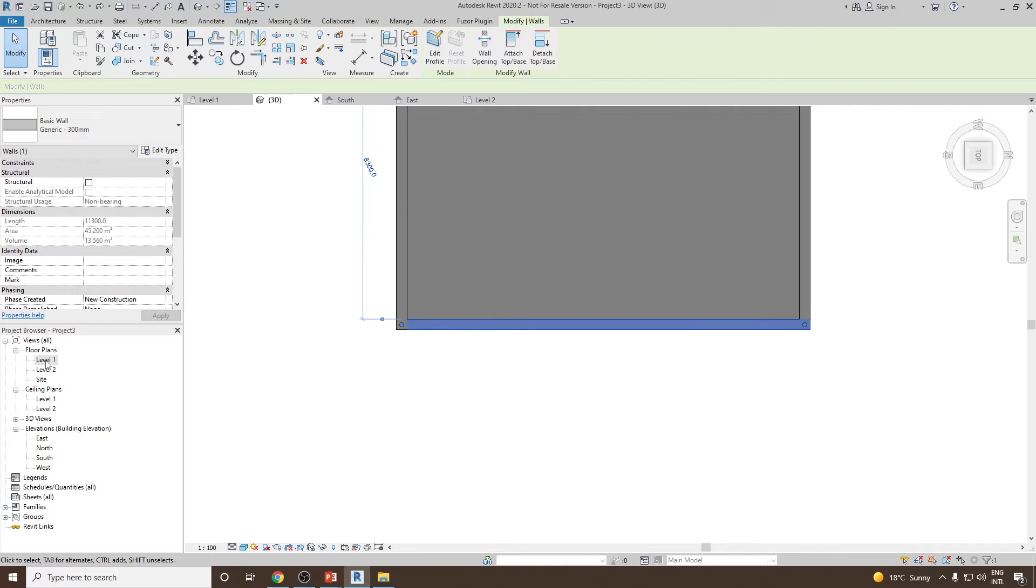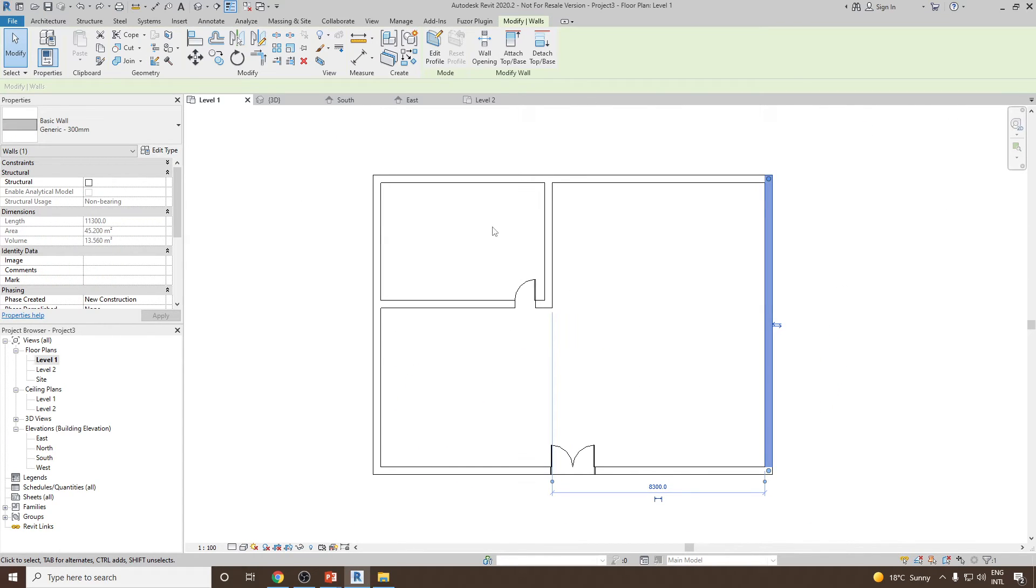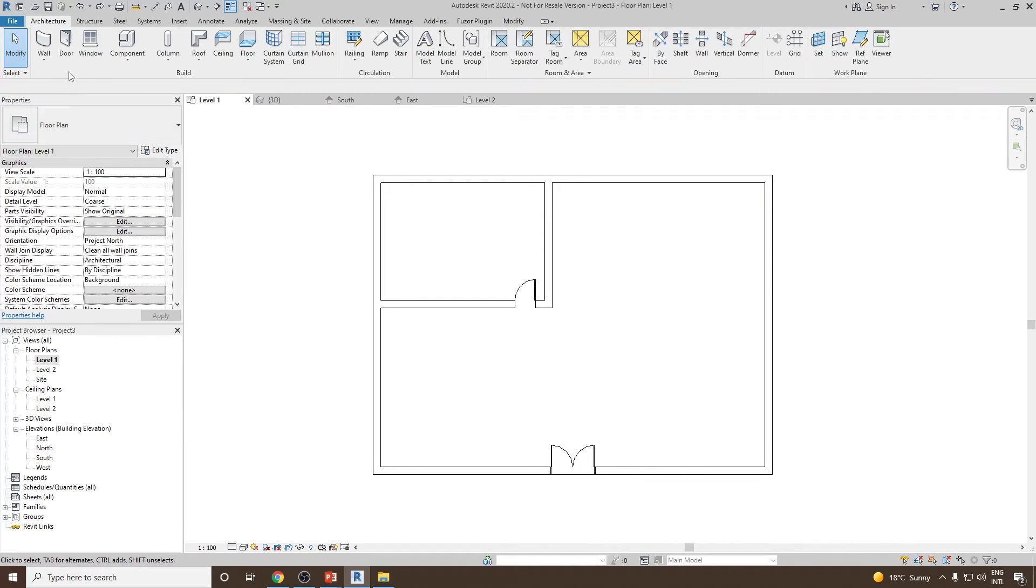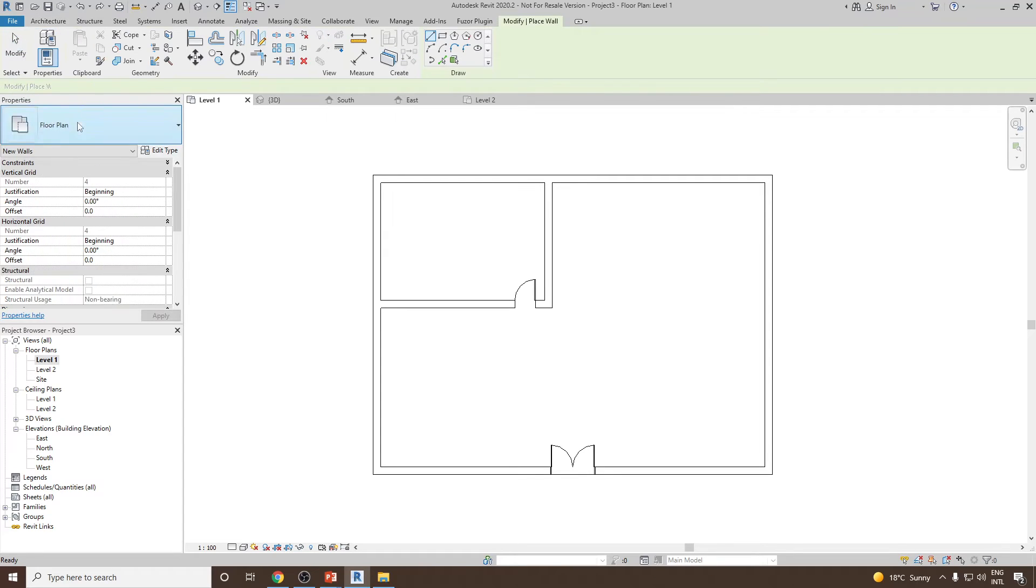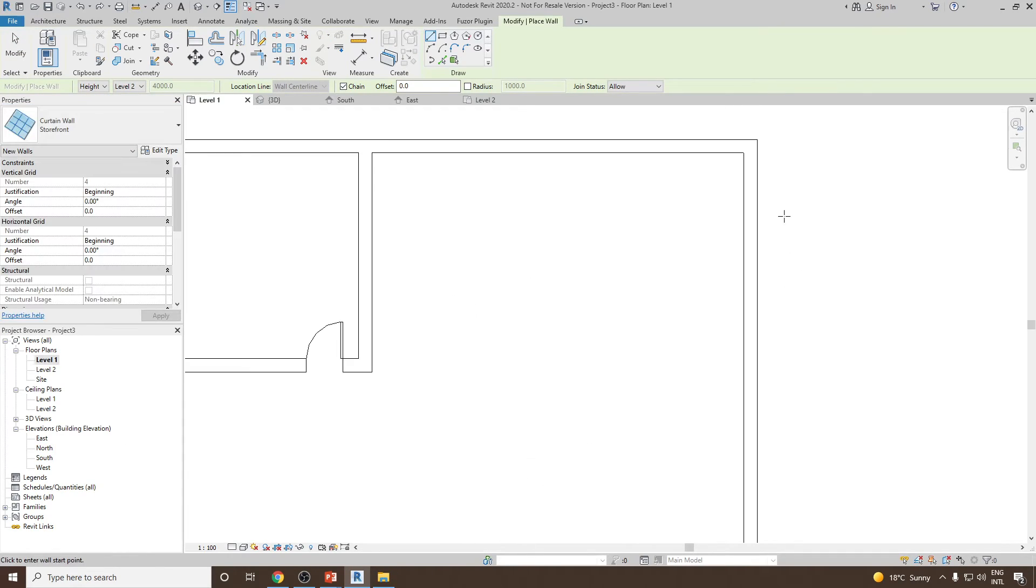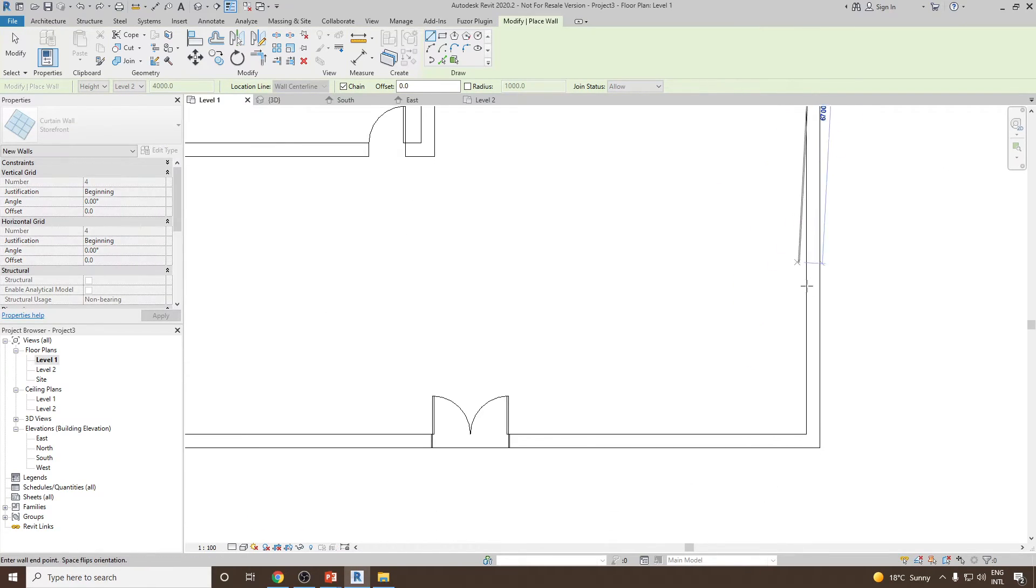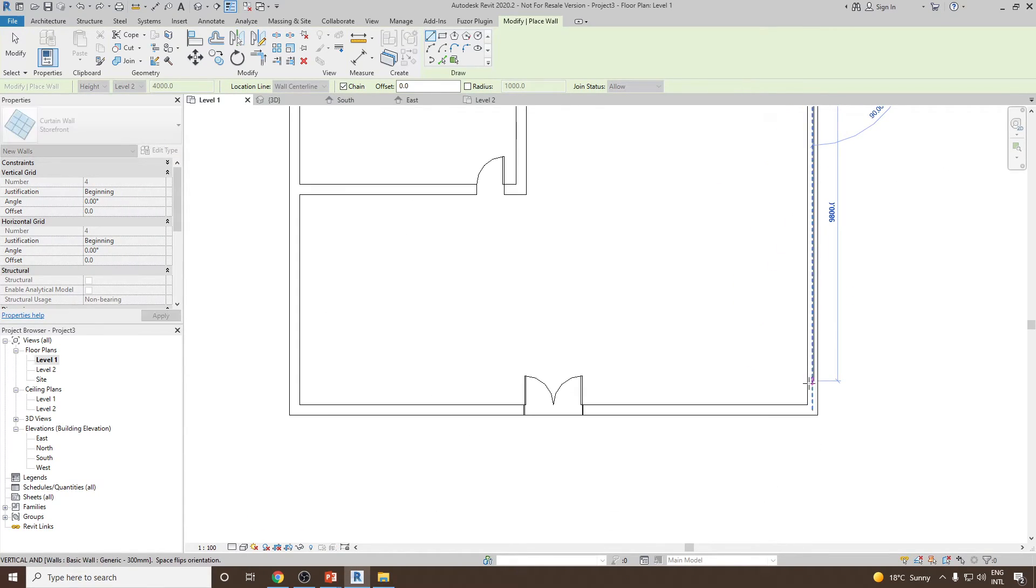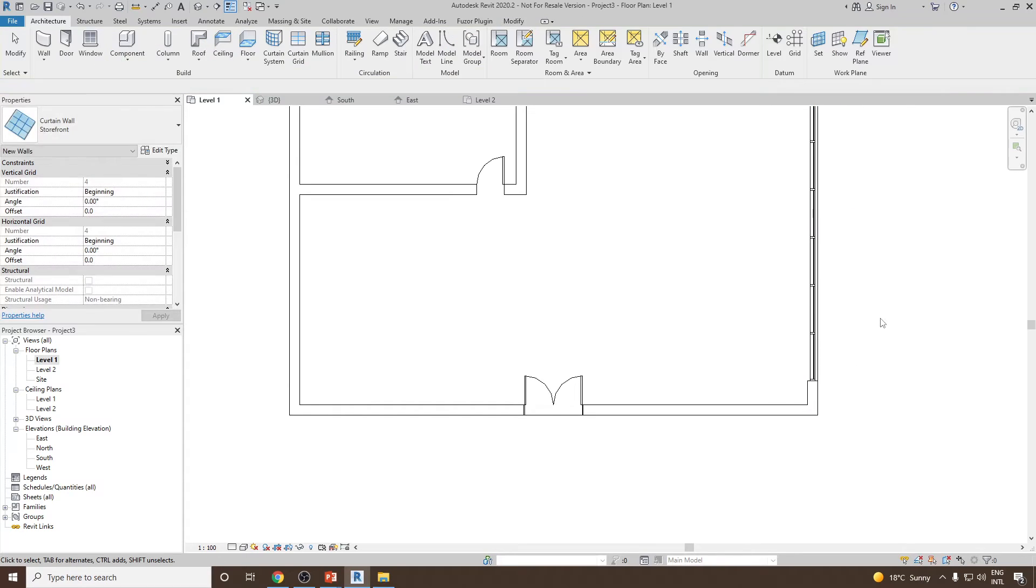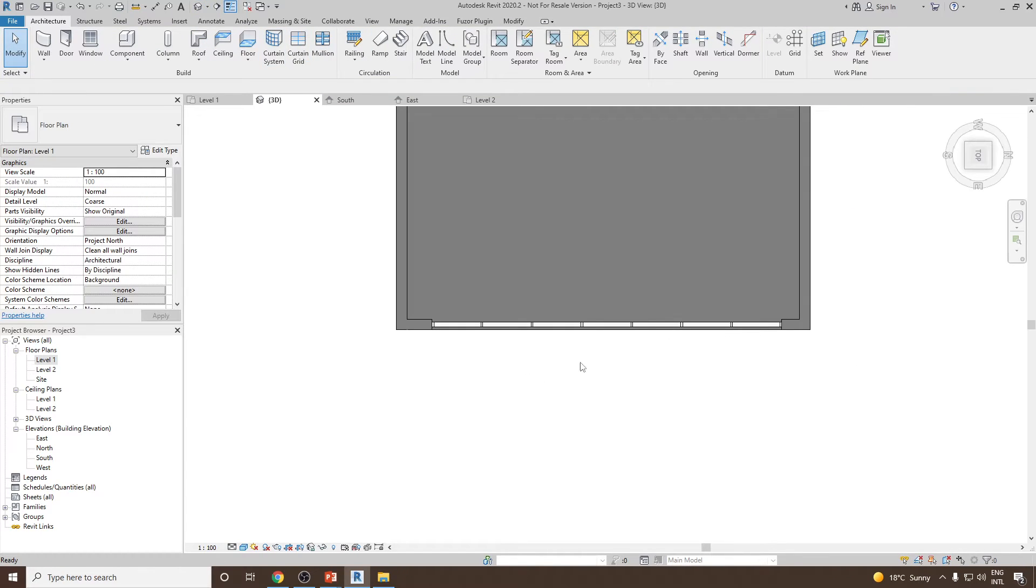Let's go to the top view. I'll go to level number 1, then select wall architectural, and then select a storefront starting from around 500 from one edge up to here. Next, let's give some height offset.